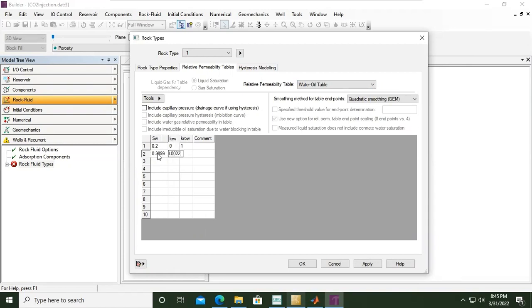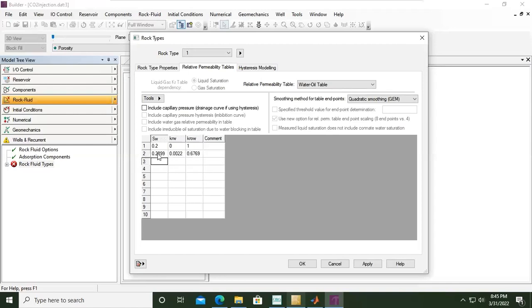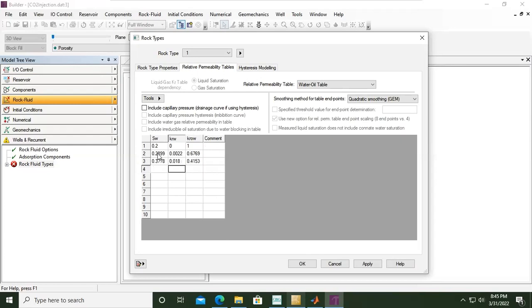Entering values: 0.0022, 0.6769, and then 0.3778, 0.018, 0.4153.